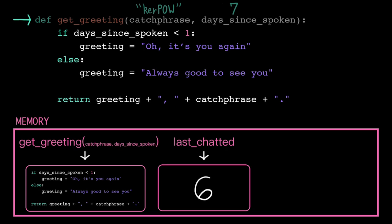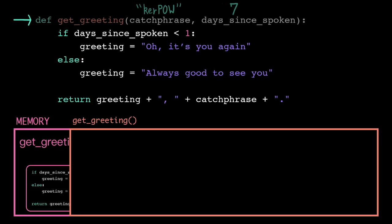The first thing the computer does when it calls a function is create a new stack frame. A stack frame is its own isolated chunk of short-term memory. When the computer executes a function, it treats it as its own little subprogram.